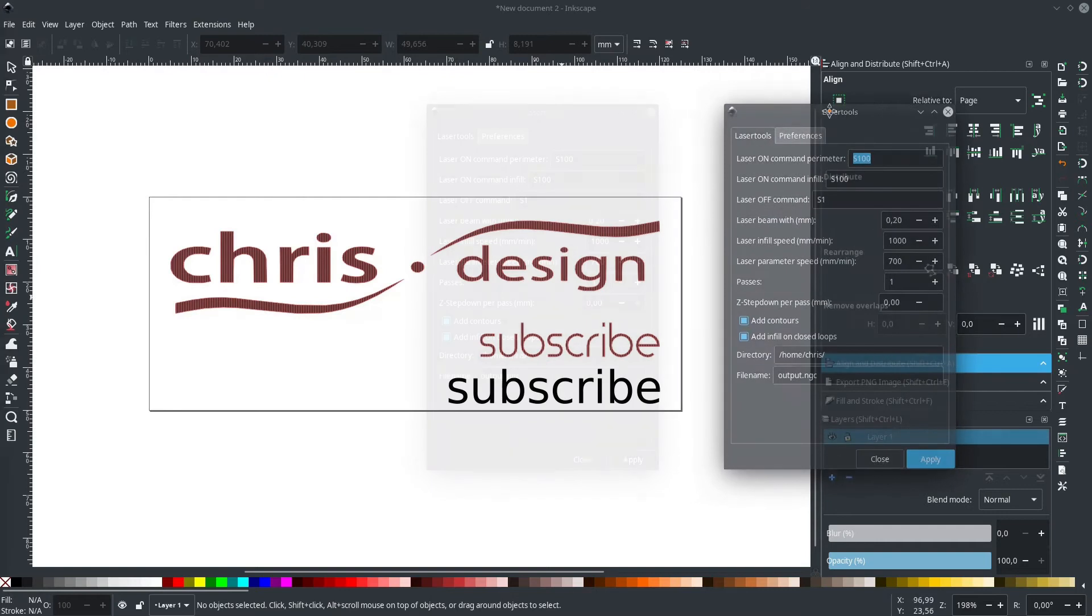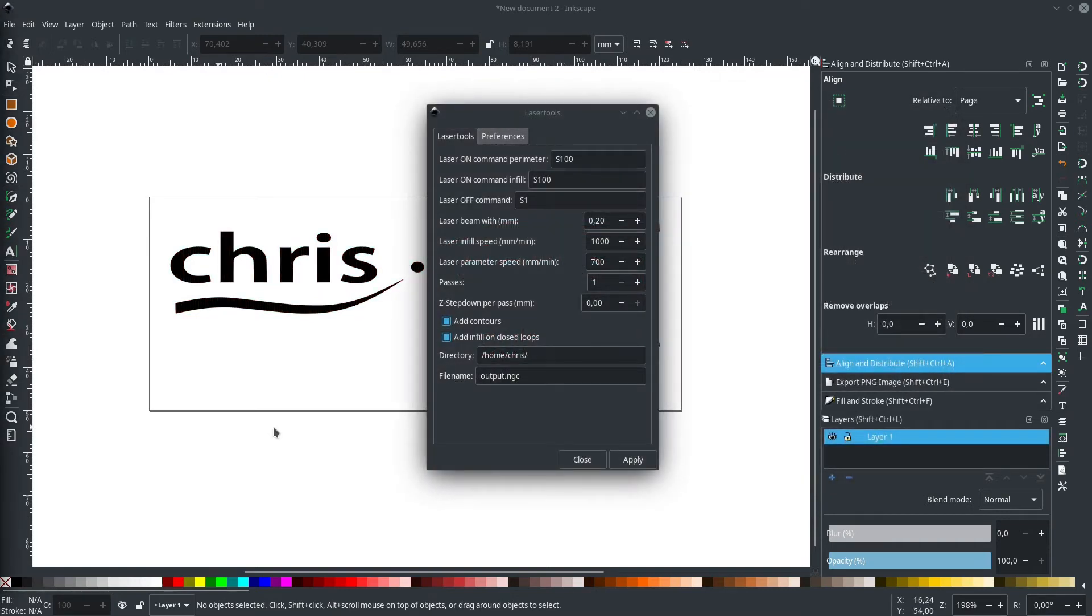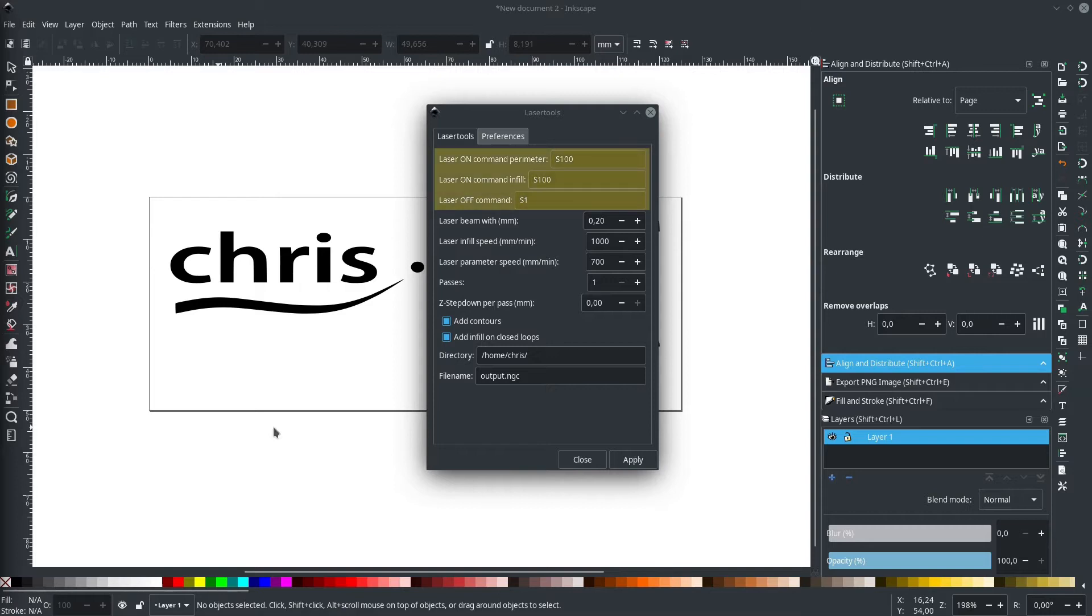Now we open the laser tools plugin we just installed. Before we can convert our design into G-code, we need to define a few things. First, we need to specify the instructions for turning the laser on and off. In my setup, I used the spindle speed command to control my laser. In this case, S100 is equal to 100% laser power and S1 is equal to off.